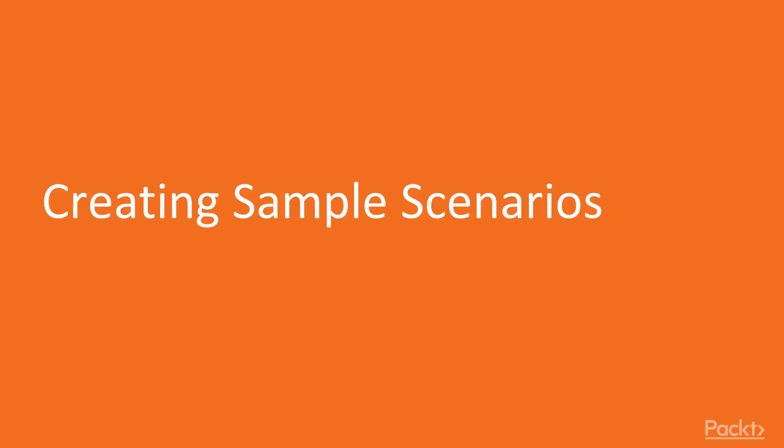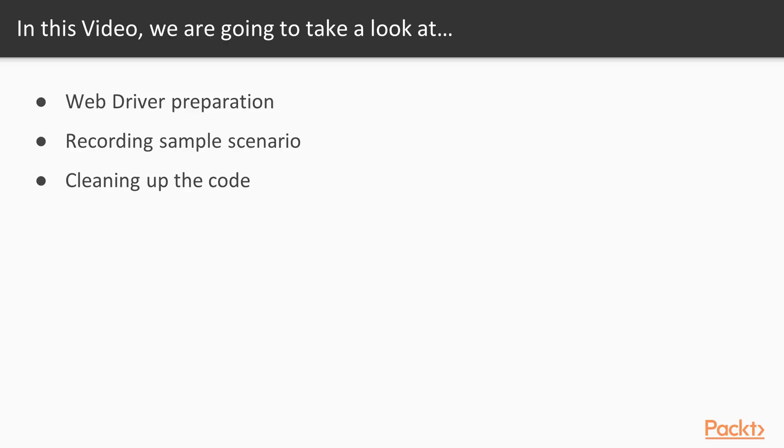So, now let's start with the first video. In this video, we'll make initial preparations for the WebDriver. After that, we'll record some sample scenario and make some small corrections to it so that these sample tests can be rerunnable. In the end, we'll have some very basic form of test scenario to start applying framework-related enhancements.